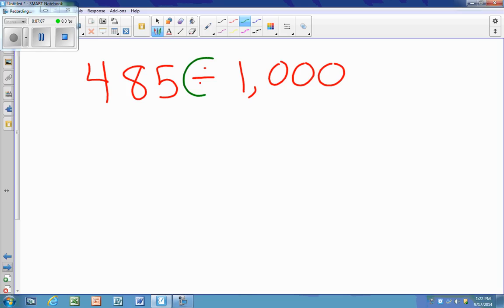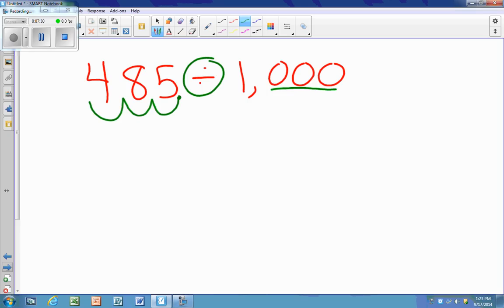Once again I have division, but I have a whole number. So the decimal is to the right of the ones place. Since my digits move to the right when I divide, my decimal moves to the left. There are three zeros, so I jump three spots — one, two, three. My new answer is 485 thousandths. A way to check: 485 thousandths is smaller than the whole number 485, so that tells me the answer makes sense.